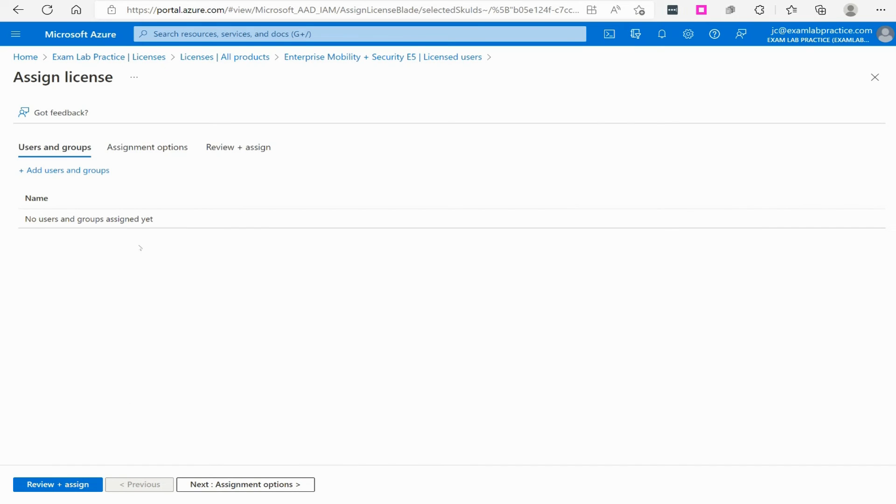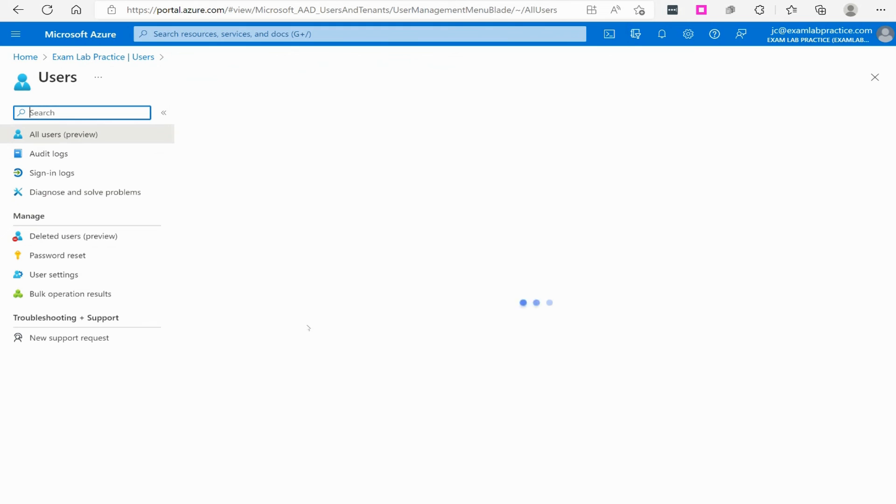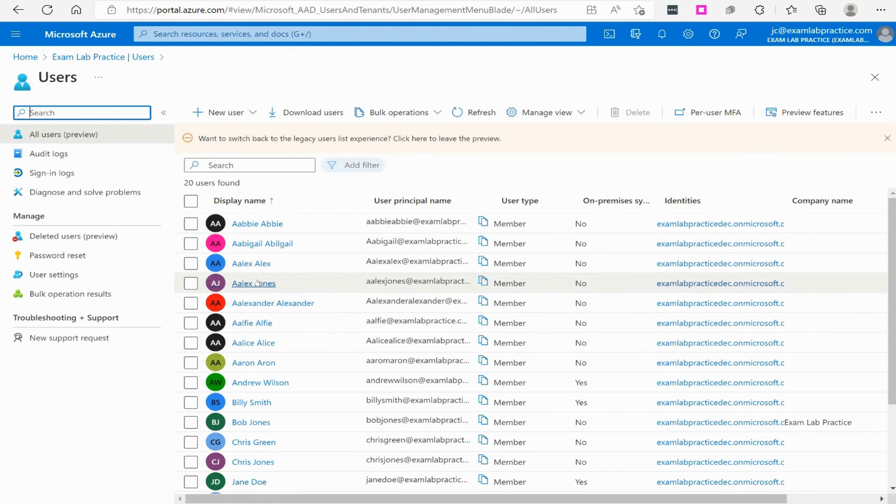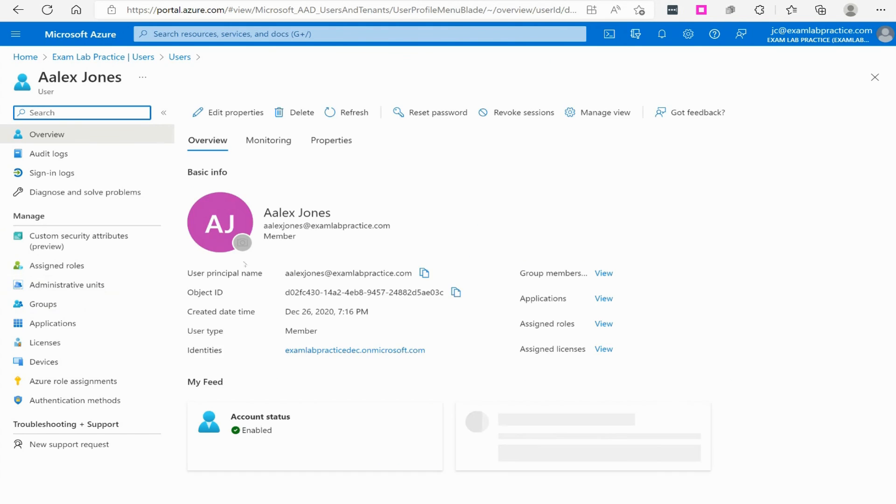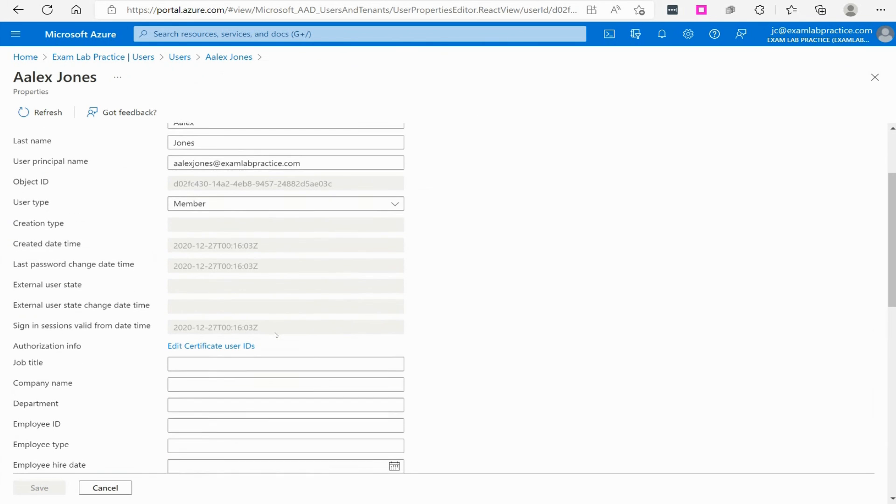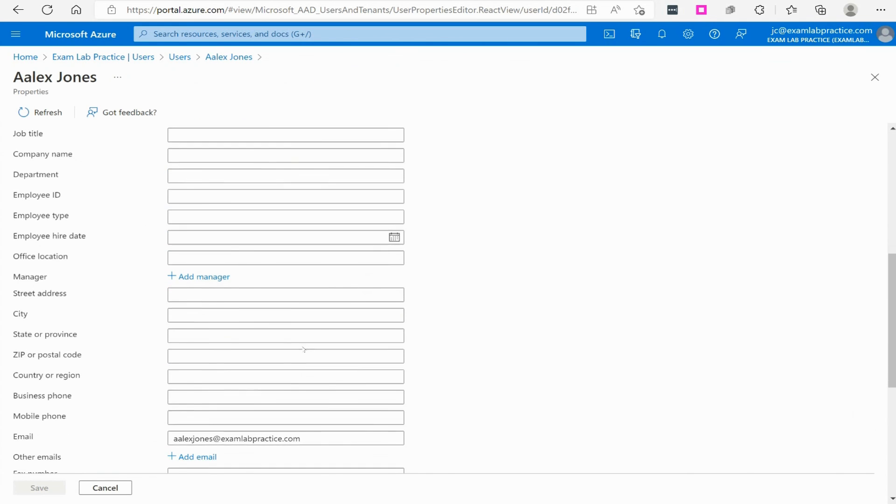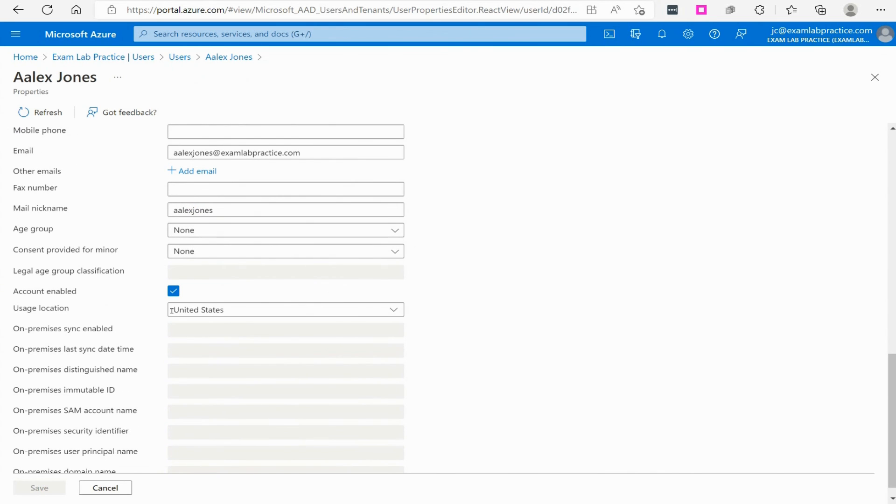But remember that a user must have a usage location. If a user does not have a usage location, you will get an error when you try to assign a license to that user. So, if you click on a user, you need to make sure that you've given them a usage location in order for them to be given a license. And there's how you would do that right there.